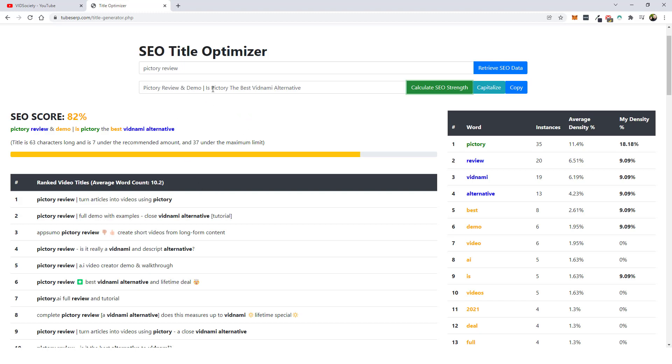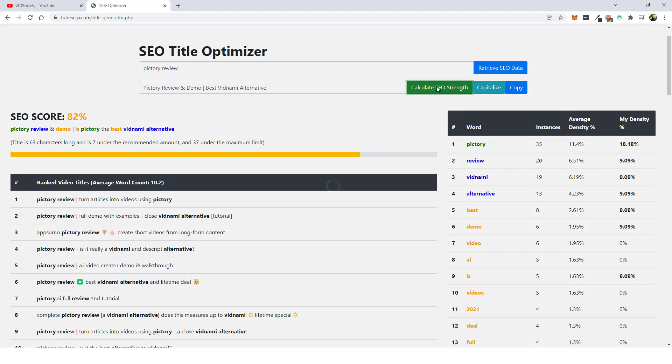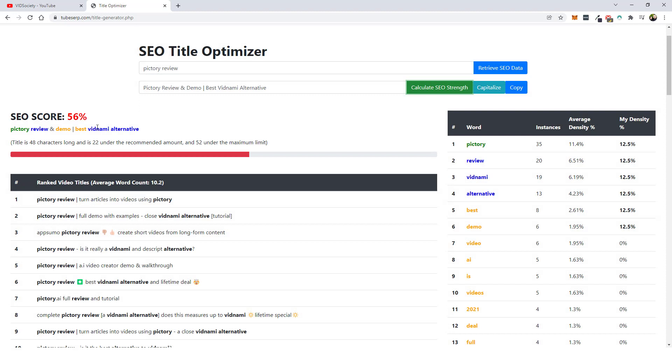Now if you don't use your main keyword twice, let me just take this out of here and let's just do this one here and then recalculate it. It's 56%. So that's how important it is to have your main keyword in the title two times, if at all possible. Now once you have the title set the way you want to, all you have to do is come over here and click copy and it's going to copy it and you want to add that to your notepad so you can use it for your video.